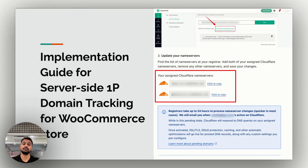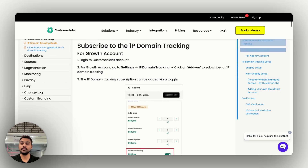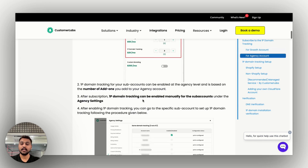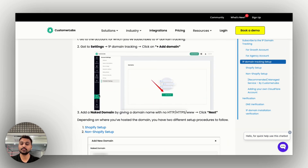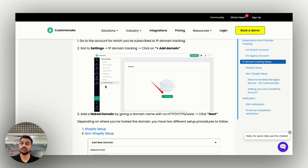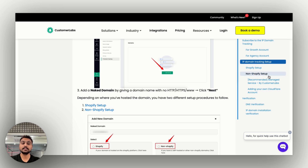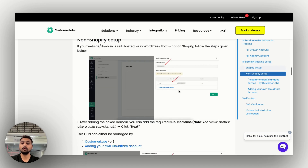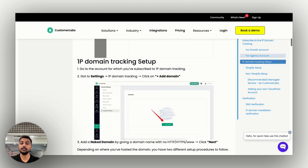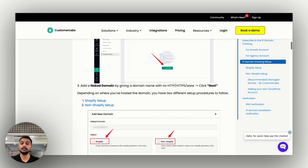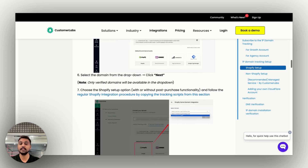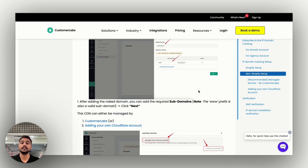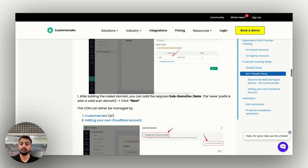Now let's see how to implement server-side tracking with 1P domain tracking for your WooCommerce store. Once you subscribe and add on the 1P domain tracking in the Customer Labs app, go to Settings and navigate to the 1P domain section, then click on 'Add Domain.' You will need to provide the naked domain — that is, the domain without any prefix such as https or www. After adding the domain, you'll provide your subdomain and click Next.